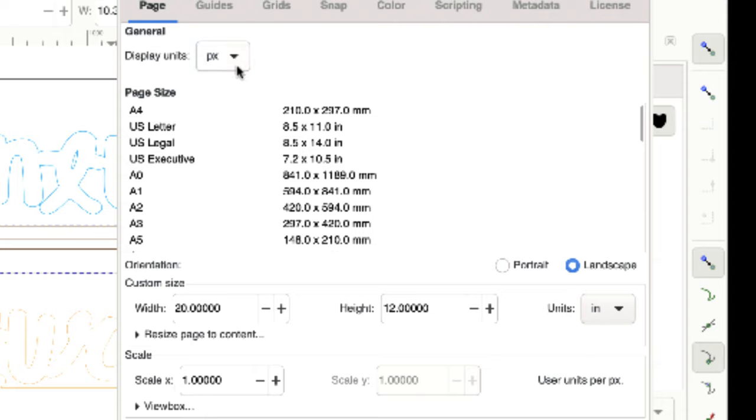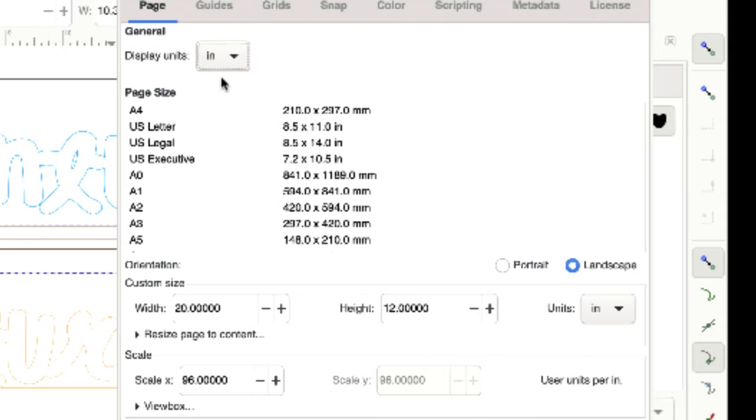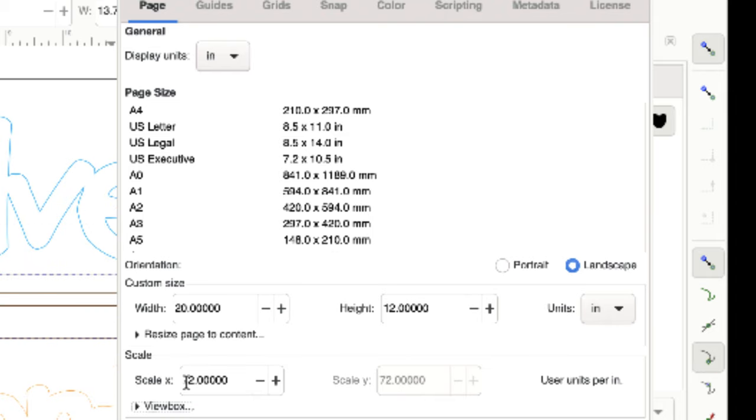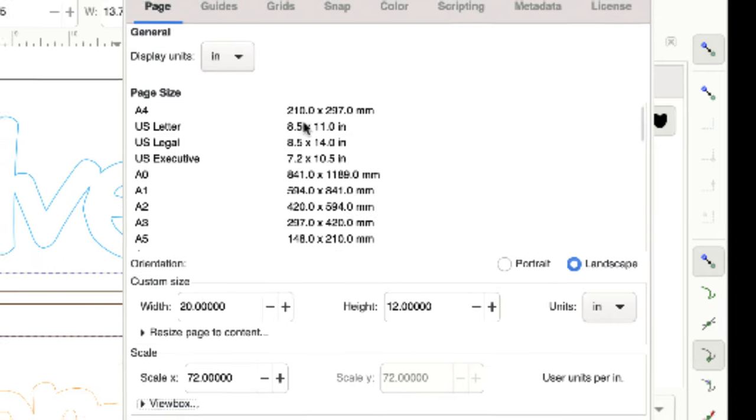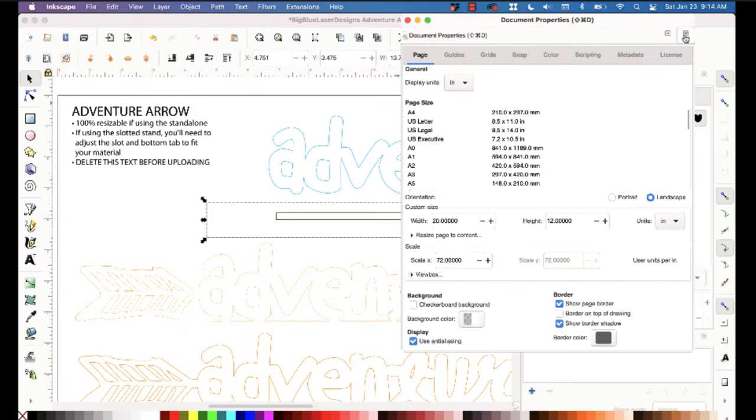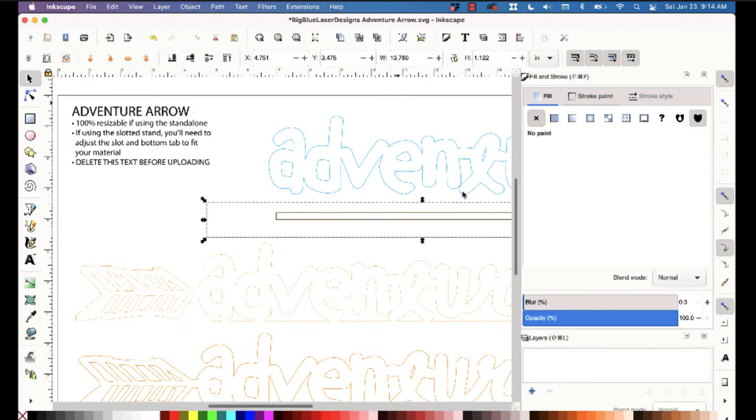And then right down here, actually go to the top, the display units we're gonna go to inches, and then right here we're gonna change the scale from ninety six to seventy two. Close that and now when you select this again you're gonna see it's thirteen point seven six.